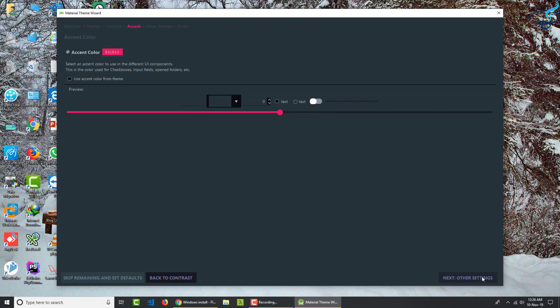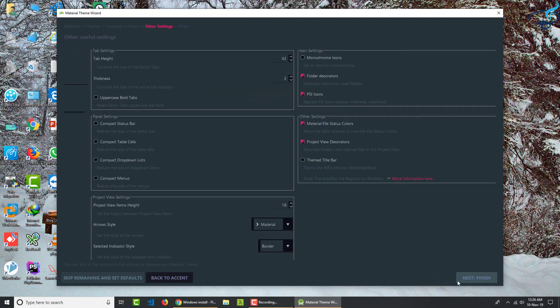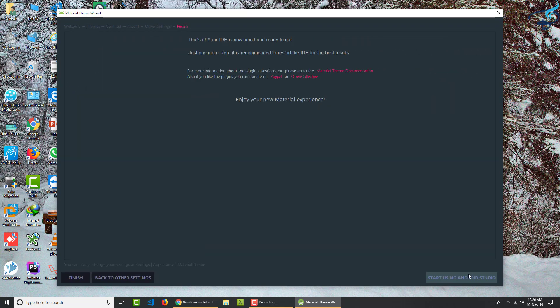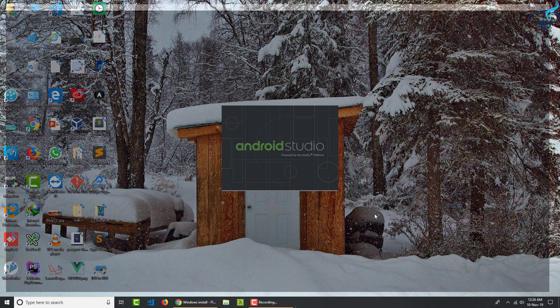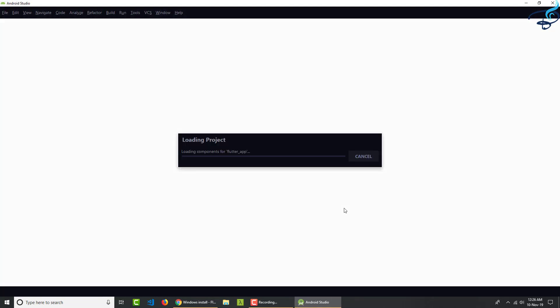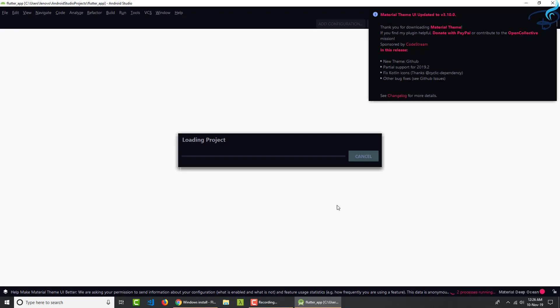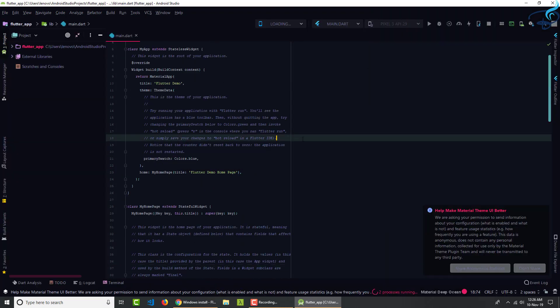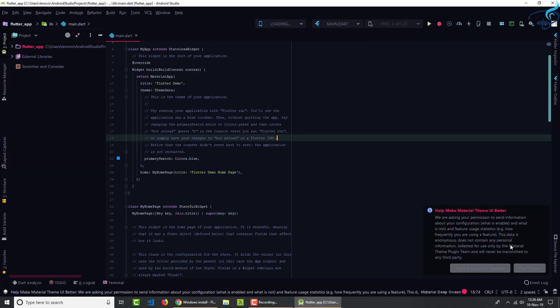Other settings I don't have to care about. Click on finish and start Android Studio. So this time now everything is looking so much cool.